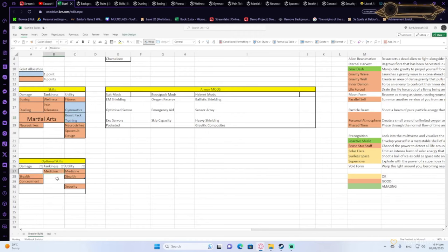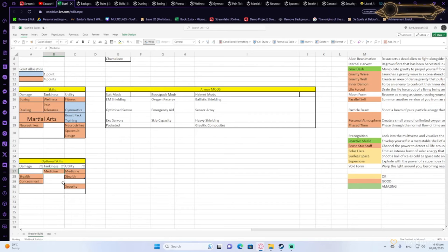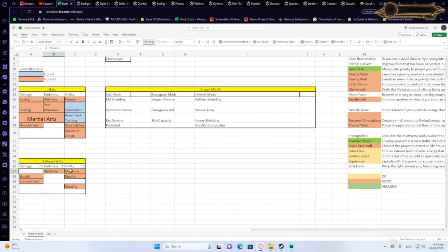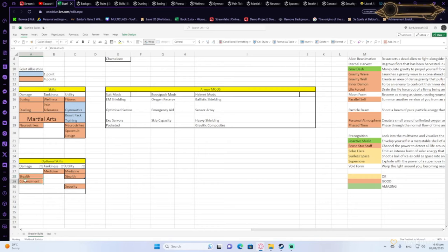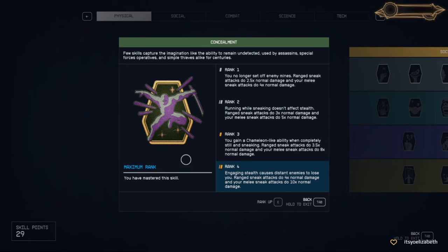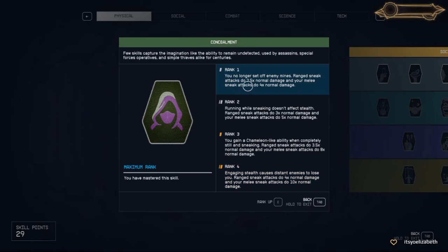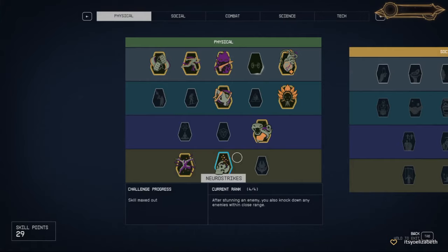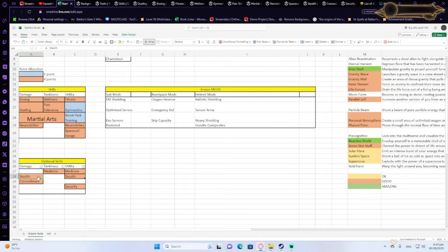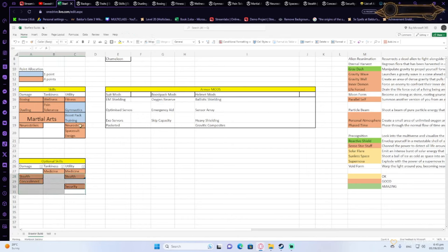There's also some optional skills that you can focus on. One is medicine that will actually, for every point you put in, you get 10% faster and more healing whenever you use a med pack. Very useful, especially if you're going to be in the front lines. However, it is a little bit costly.